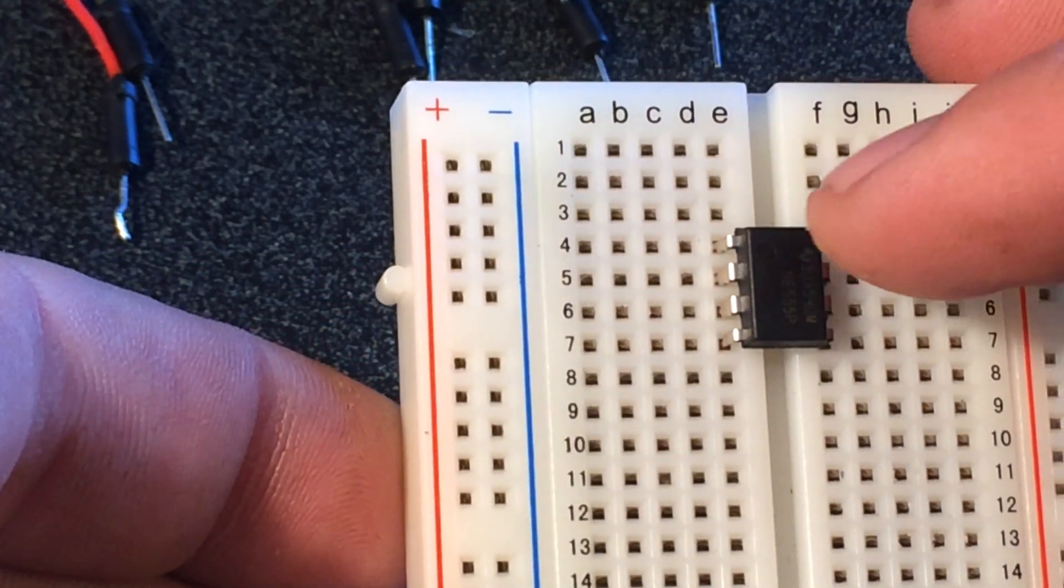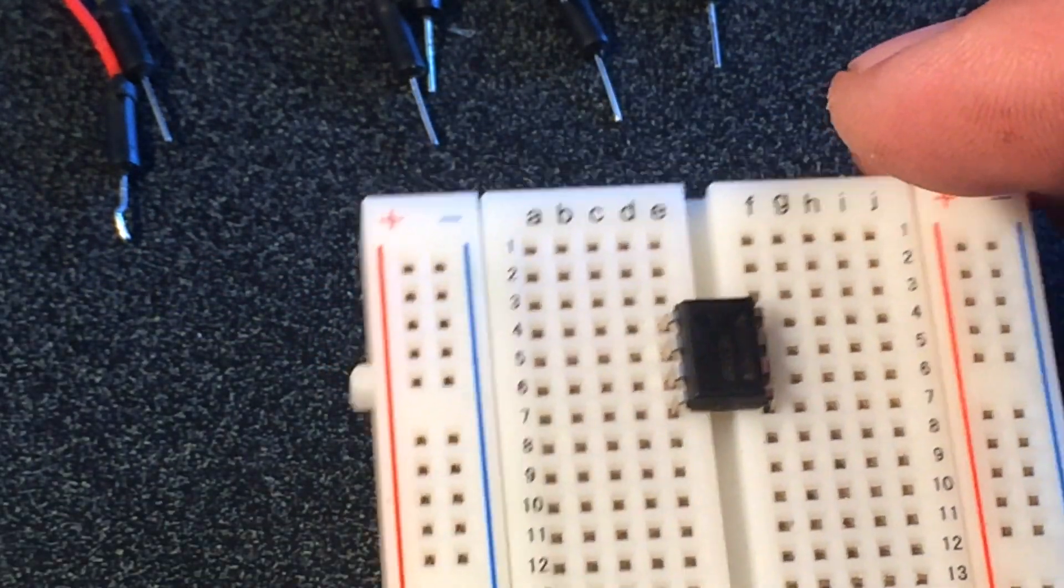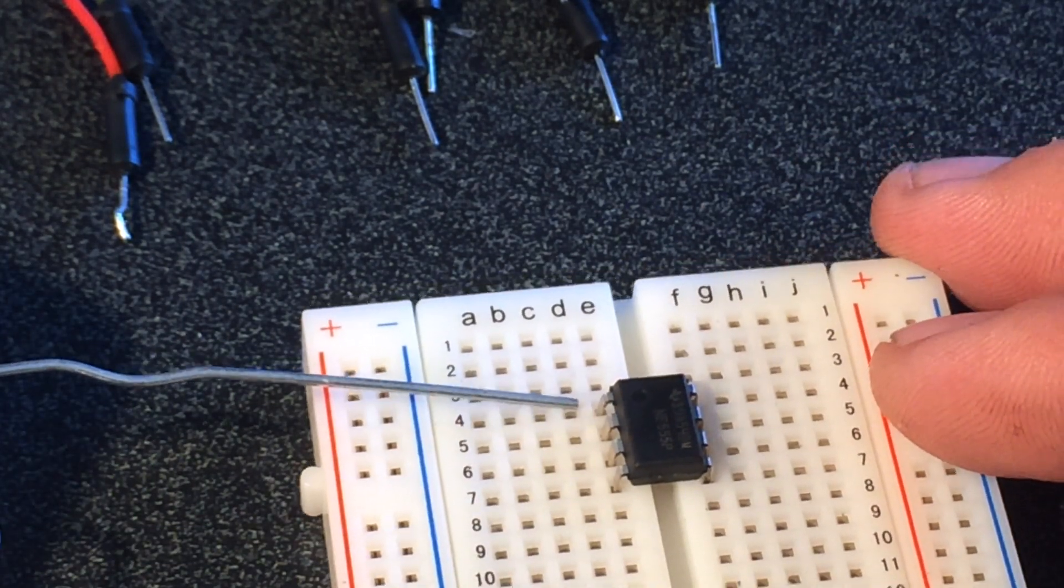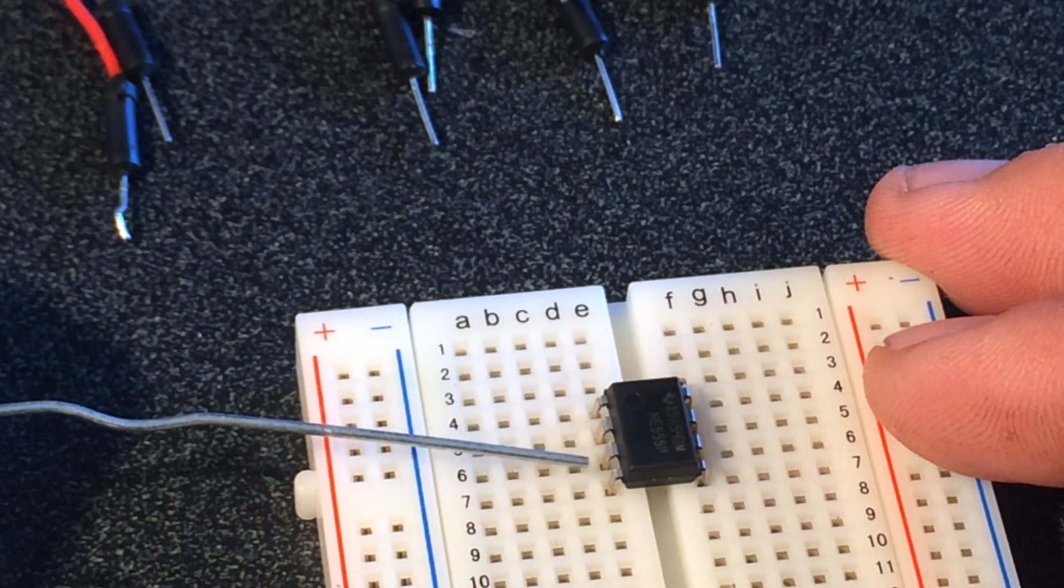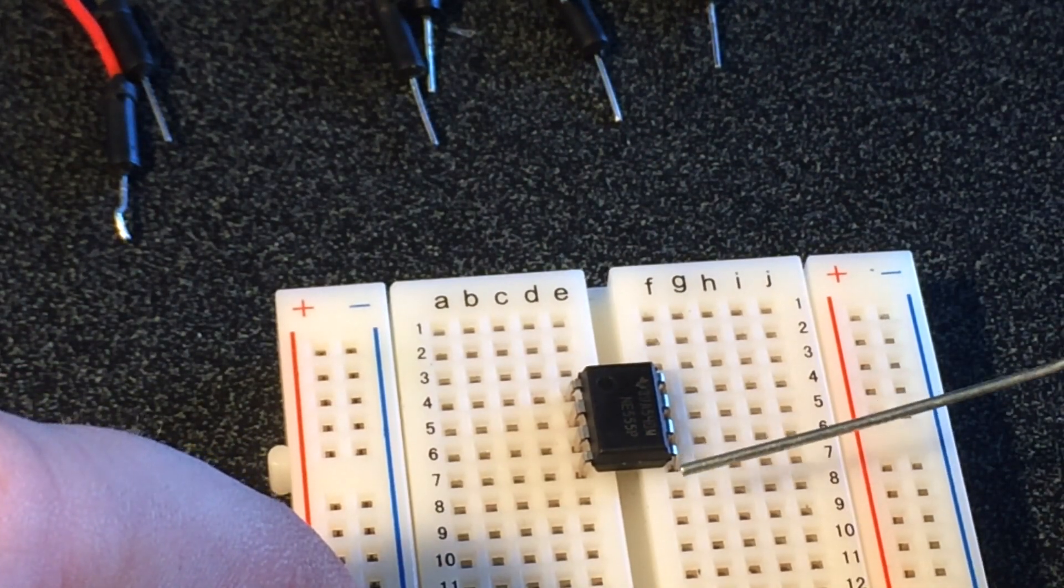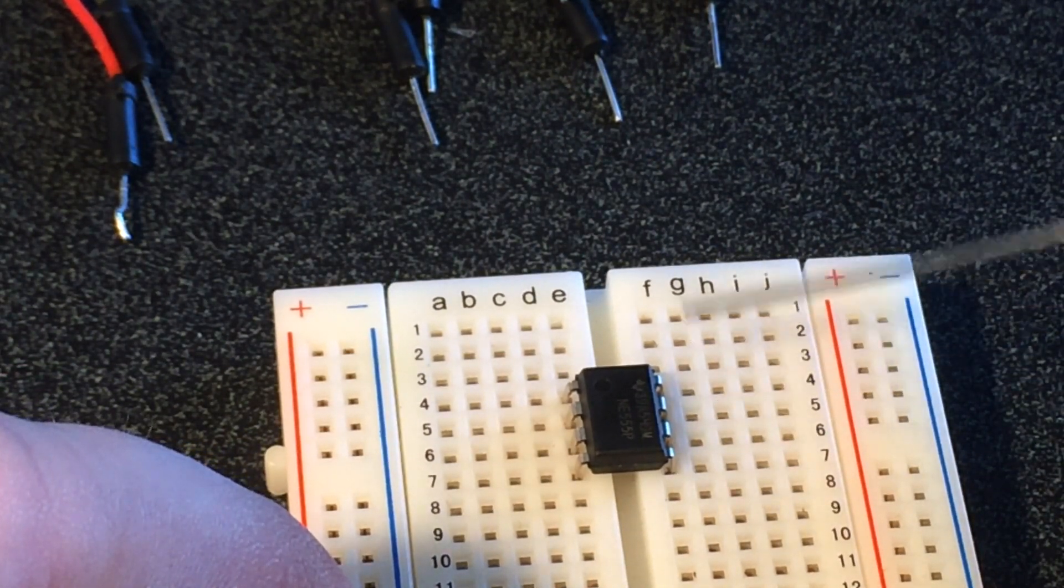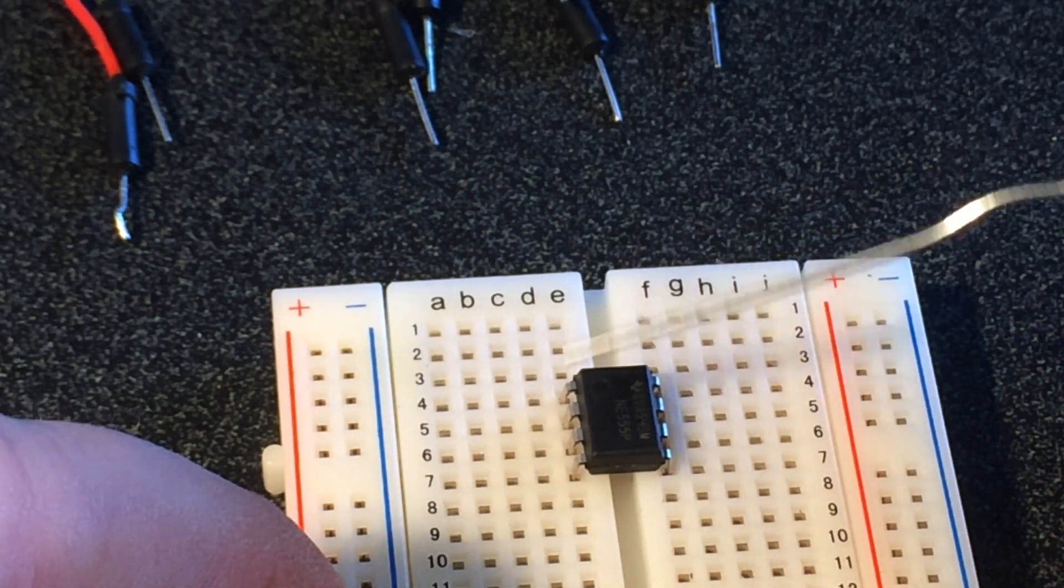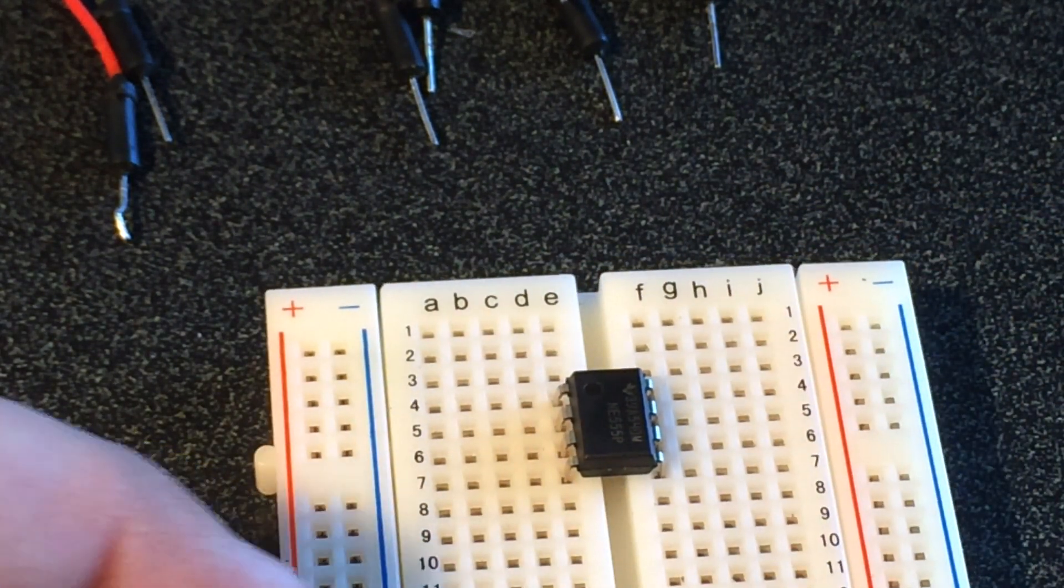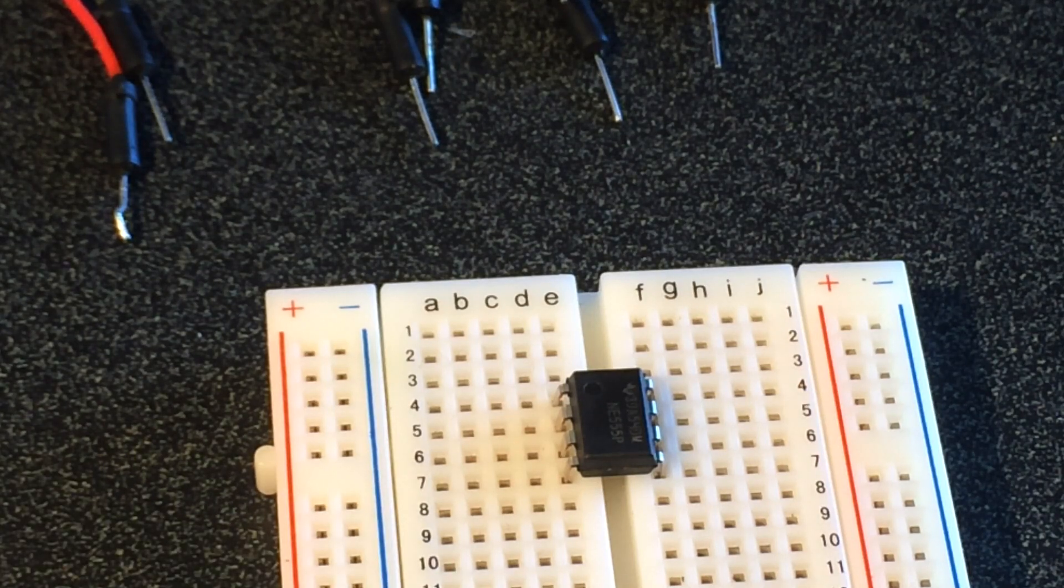Okay, so now that that's in, we can see our pin number one is here. I'll use this as a pointer. This is going to be pin one, two, three, four, and then down here we have five, six, seven, eight. So it's kind of like a U: one, two, three, four, five, six, seven, eight.